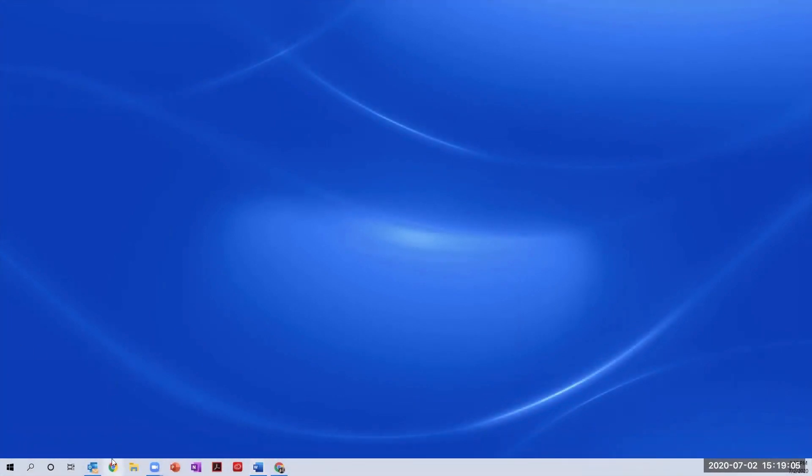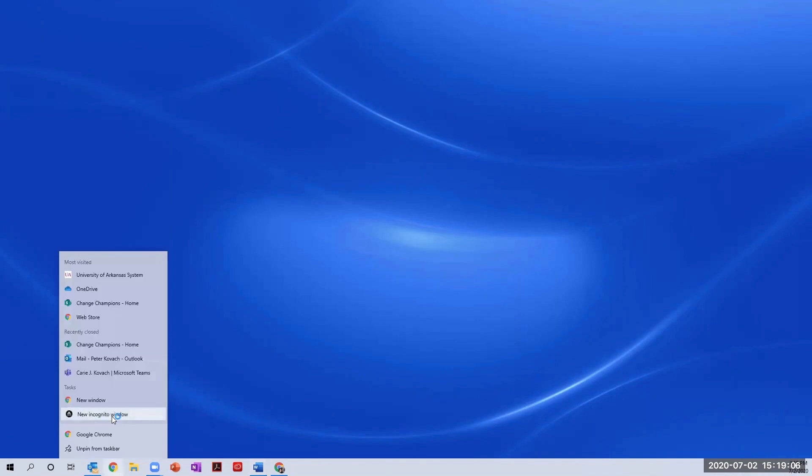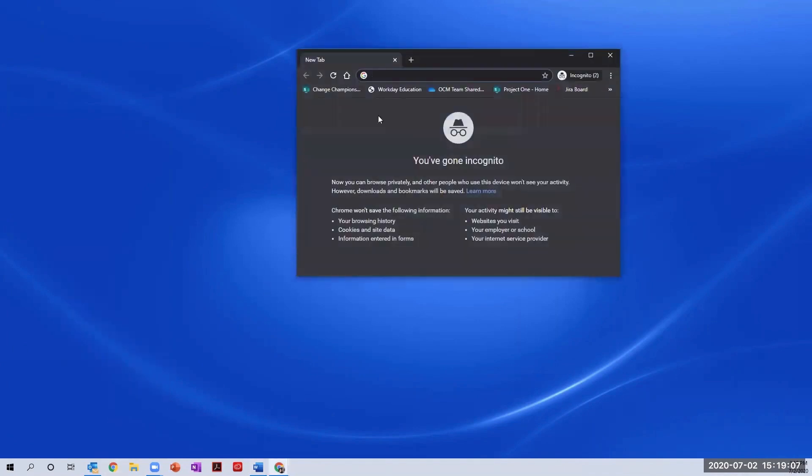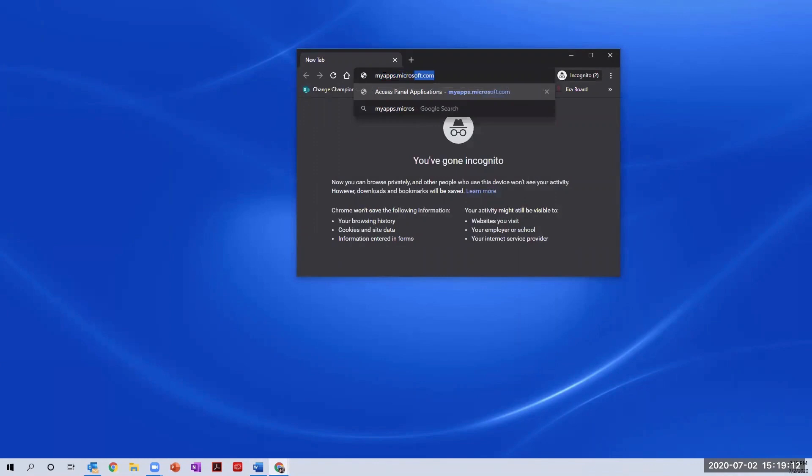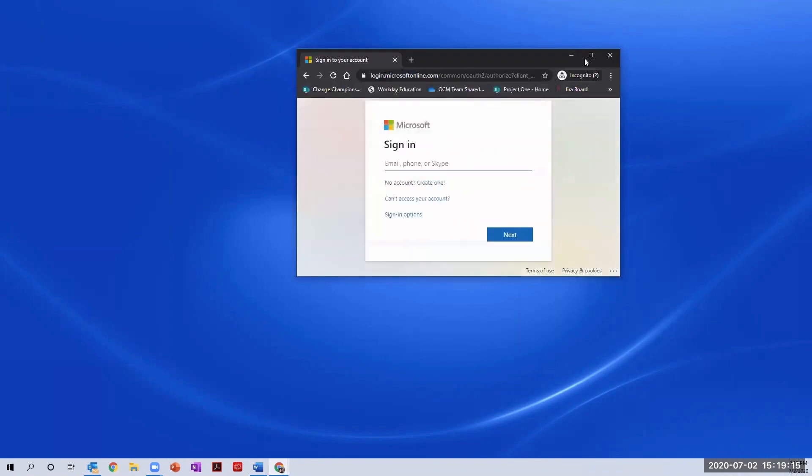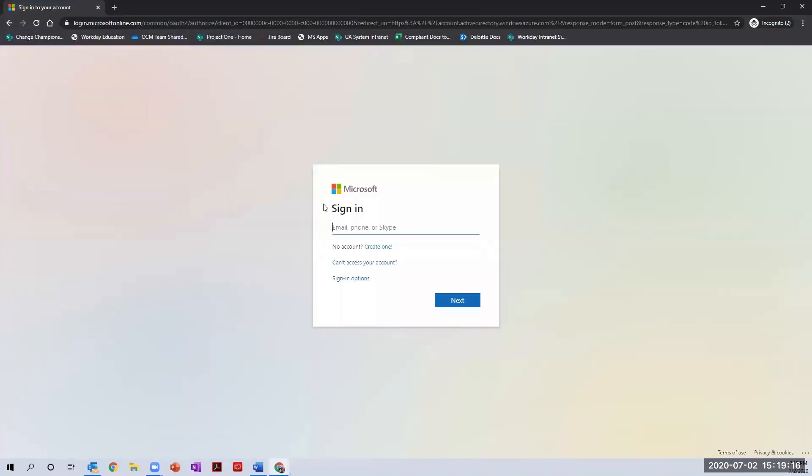First, open a new browser window and go to myapps.microsoft.com. Enter your email address and select next to continue.